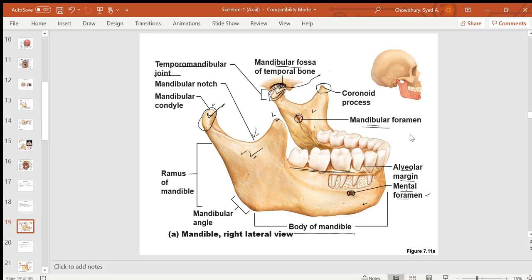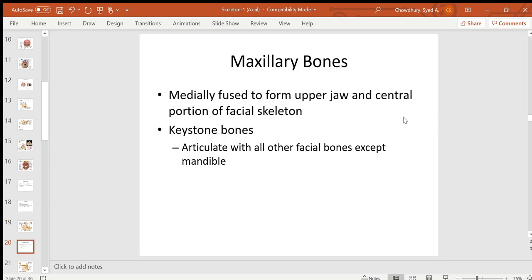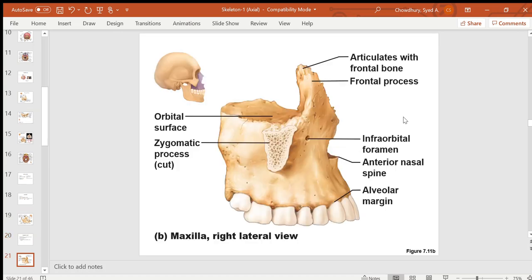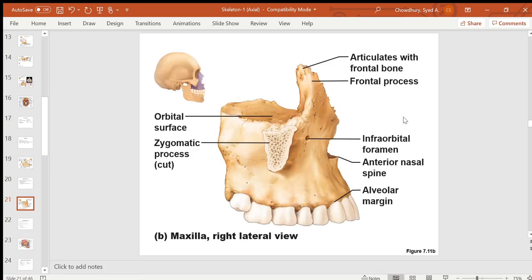The mandible is the only movable bone of the skull and is used extensively for chewing food, mastication, speech, and opening and closing the mouth. Two maxillary bones join to form the maxilla or upper jaw. Inside the maxillary bone, there is a large air-filled cavity called the maxillary sinus, the largest sinus in the bones, which makes the bone lighter.